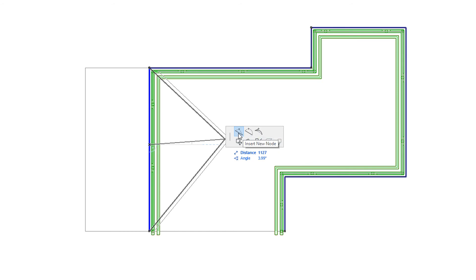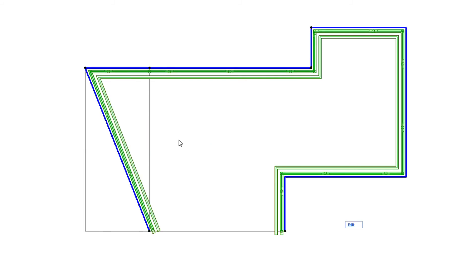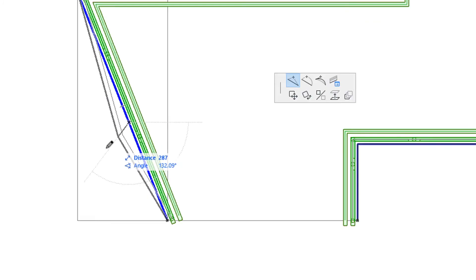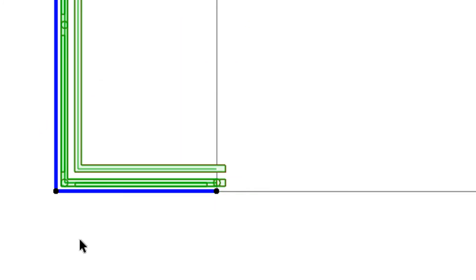By using the Insert Node command, you can place a new Railing Node into the Railing Reference Line. The type of Railing Node created depends on where the new Node is created — on a Host Node or not — and whether both its adjacent Railing Nodes are associative. If the newly created Node falls on a Node of a possible Host Element, a User-created Associative Railing Node is created.